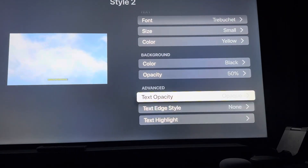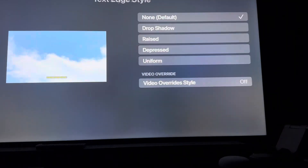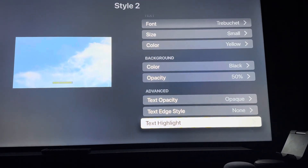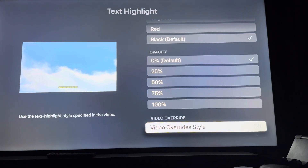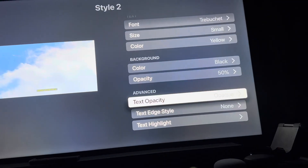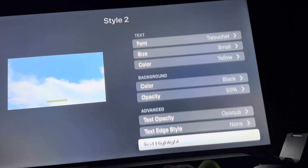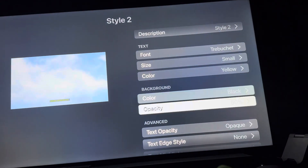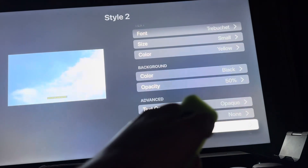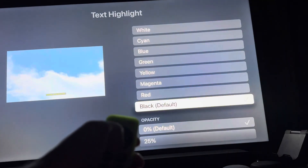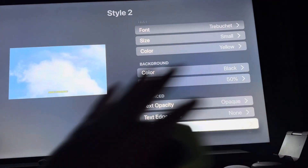Literally everything. For text opacity, you want it off. For text edge style, you want it off. For text highlight, you want it off. So literally for all eight options — all three options under text, both options under background, and all three options under advanced — you want the video override style off. You want all eight of those off.